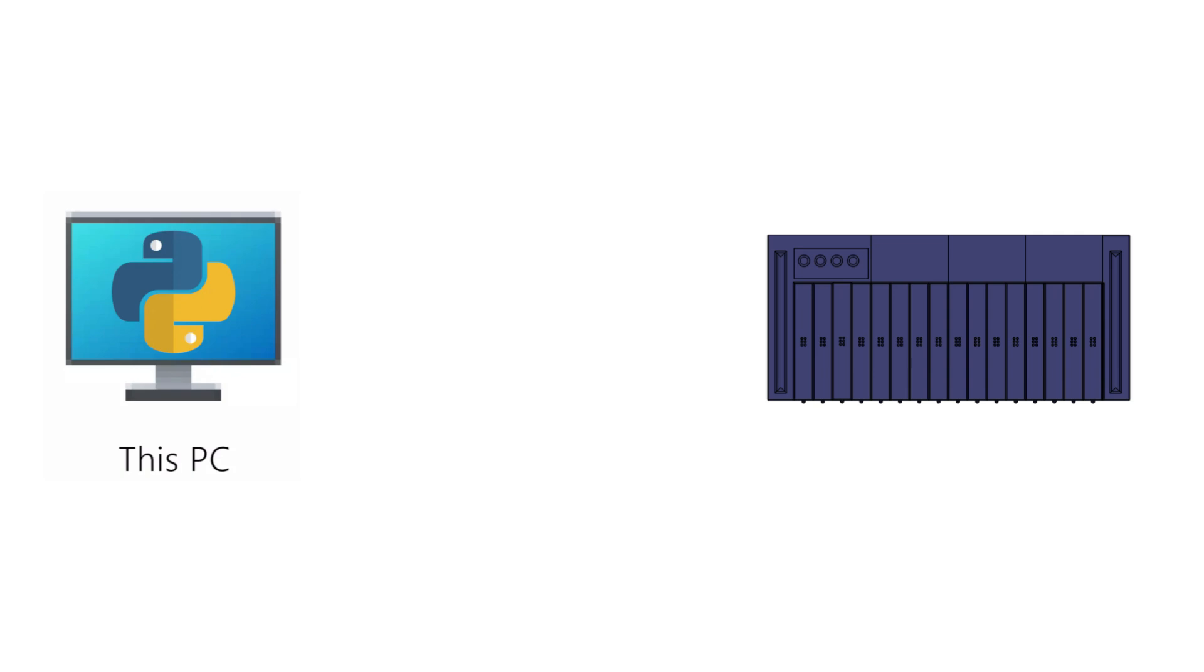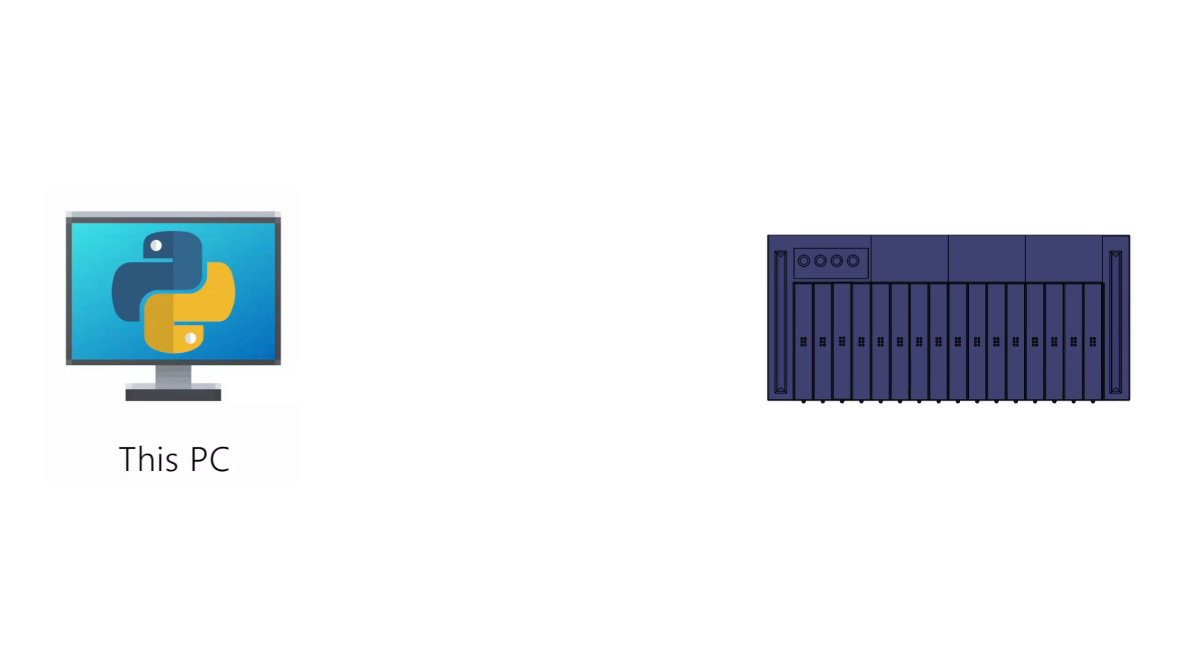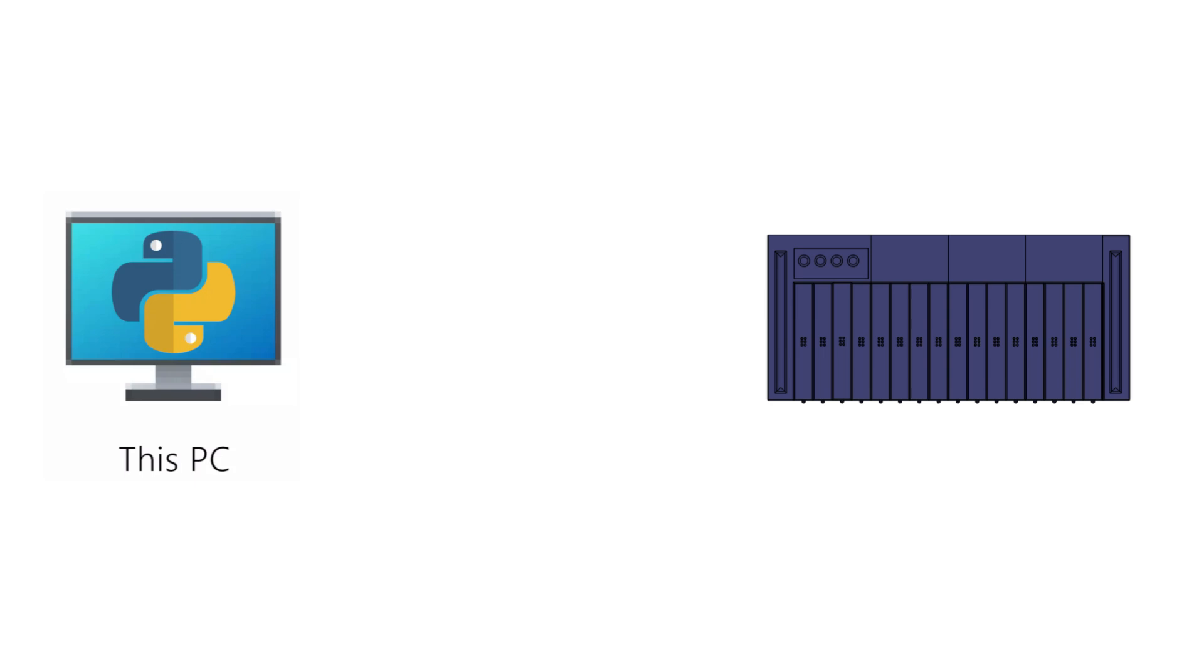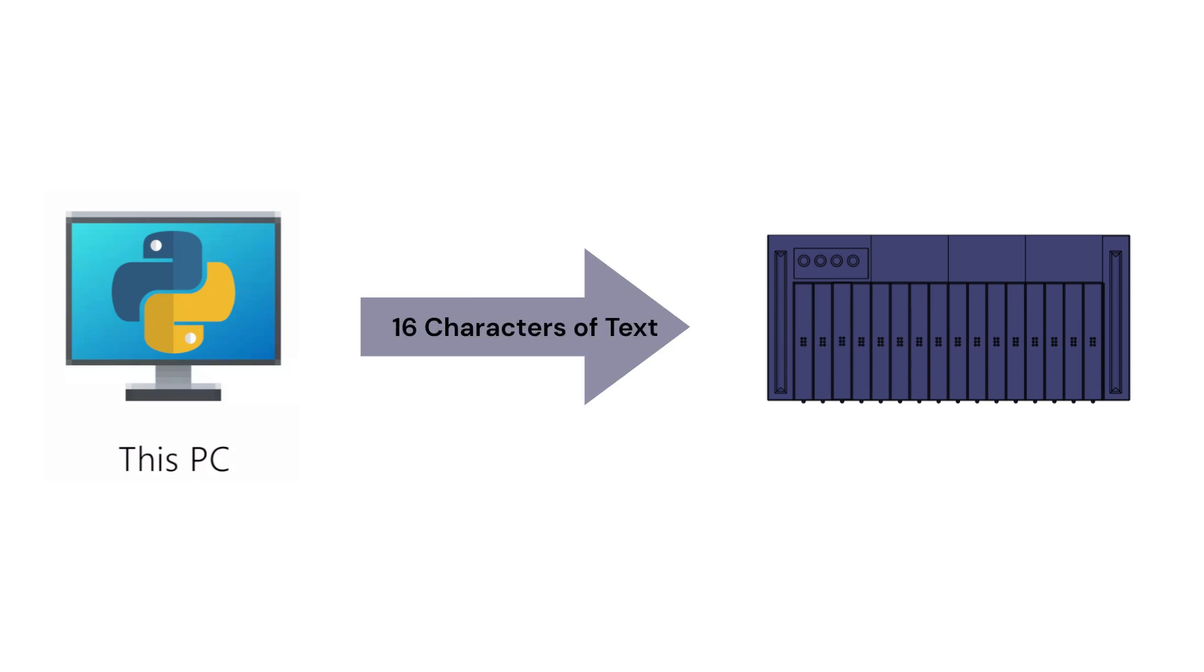The program running on the computer is a python script that talks to the device over serial. It initializes and the device tells it how many characters it can display. The program then knows how many characters to send over in every message. The communication here is two-way, and the device informs the computer of its button presses over the serial as well. This is how the computer program knows when to send the next line of text.